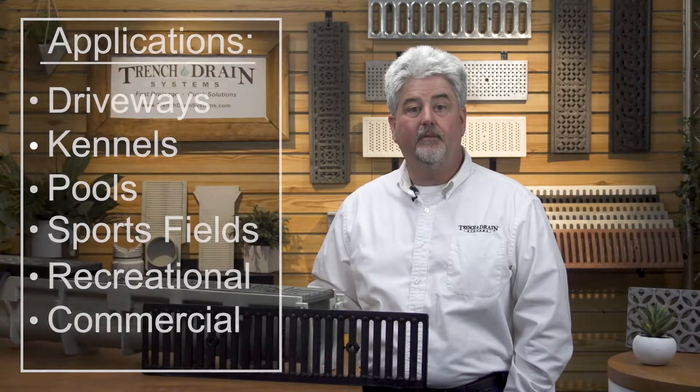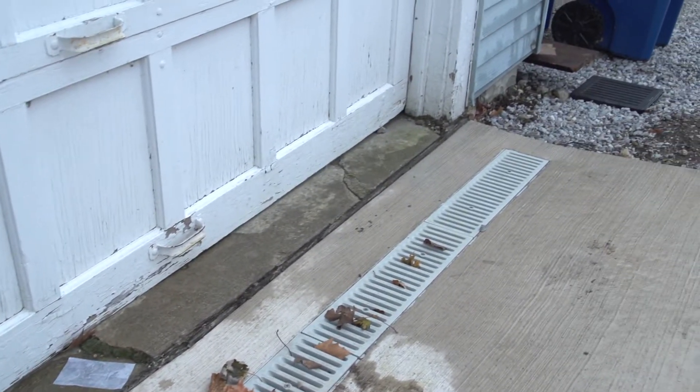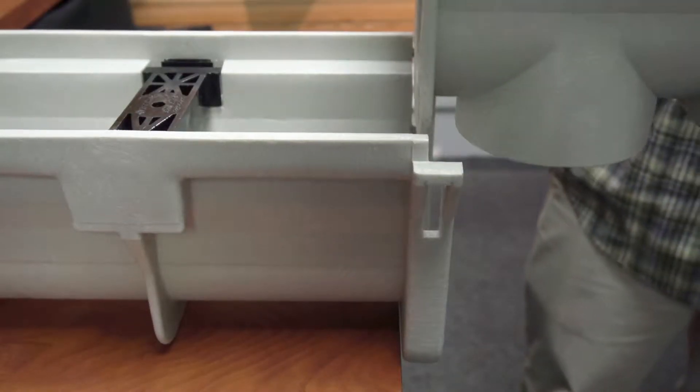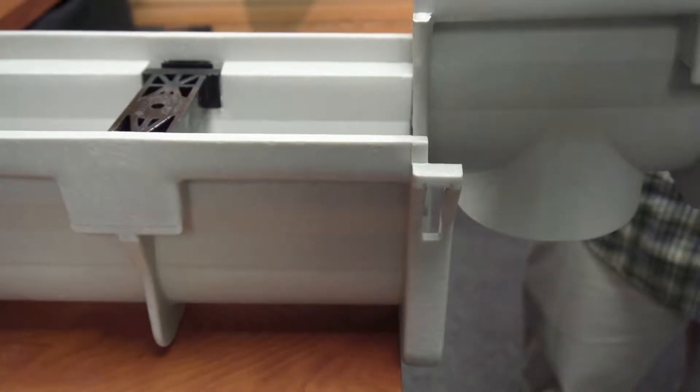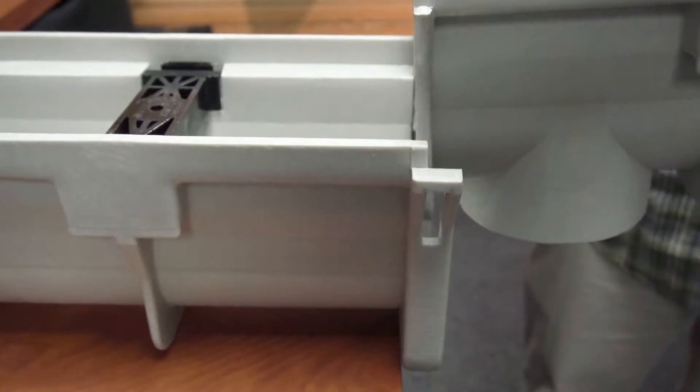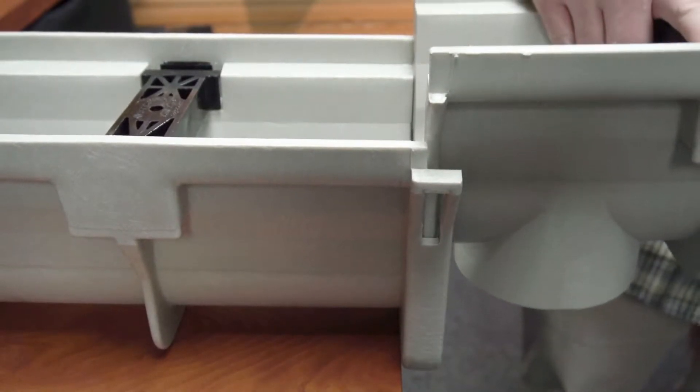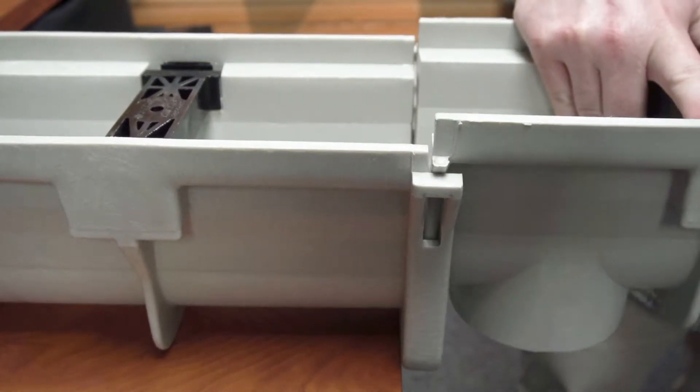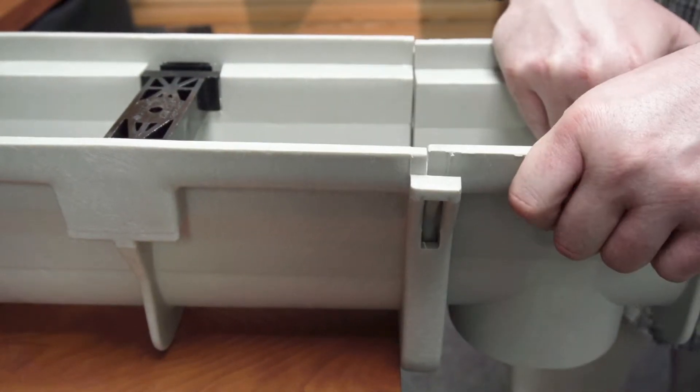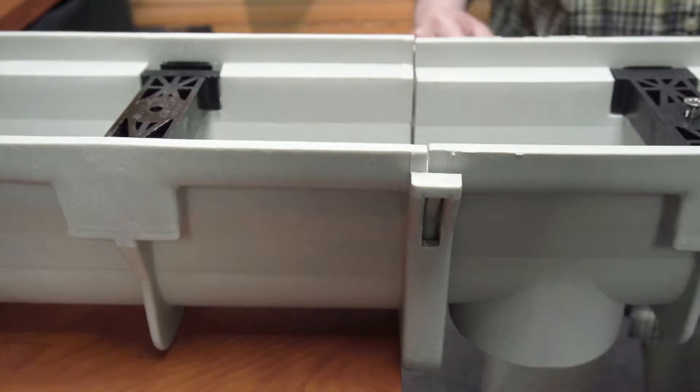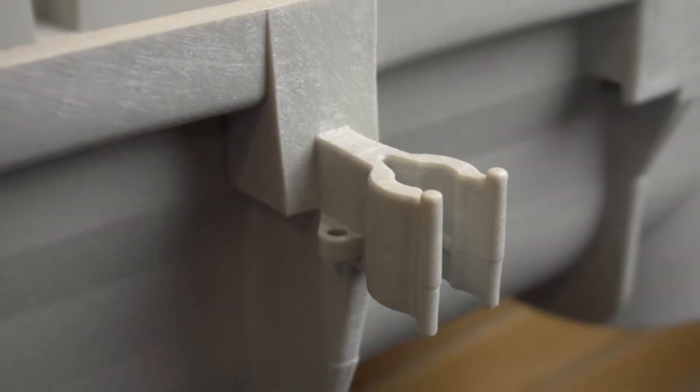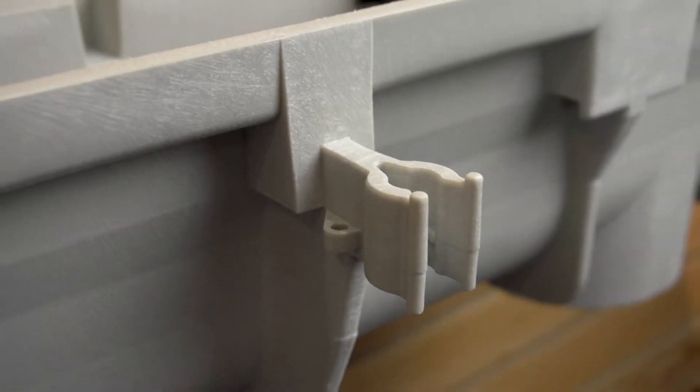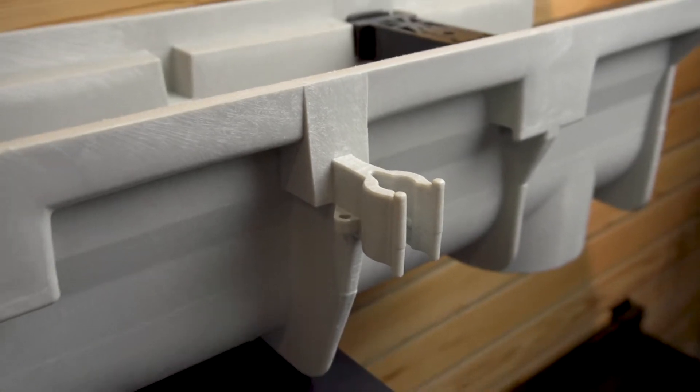Did I mention that it's easy to put together? This handy 6-inch system goes together easily with a tongue and groove connection with tabs that hold and clip the channels together. There are clips on the sides of each channel which hold the rebar in place during installation.